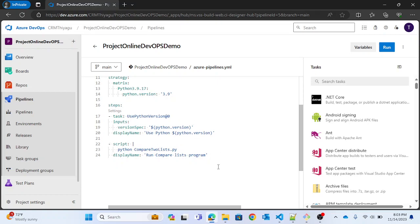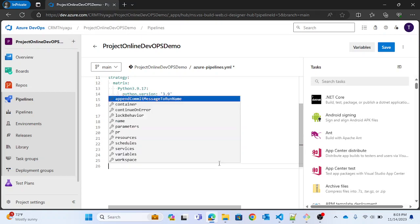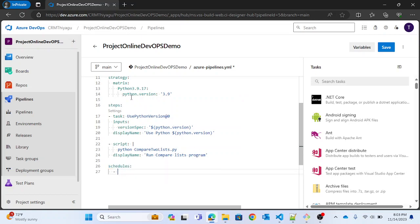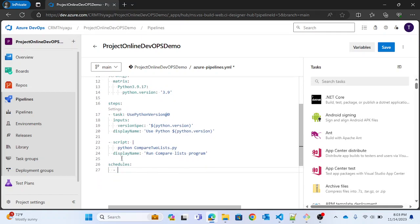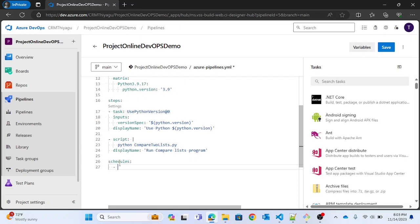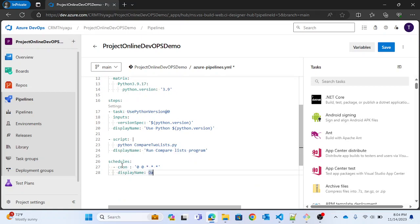So this is the script we are running. In case you want to schedule this YAML pipeline, you can add something called `schedules`. You can see we have steps, we have strategy — similarly we have `schedules`. Make note: there is no hyphen here. Under `schedules` you have something called `cron`. If you want to run a daily midnight build, you can provide `0 0 * * *` — this syntax will run your daily midnight build.